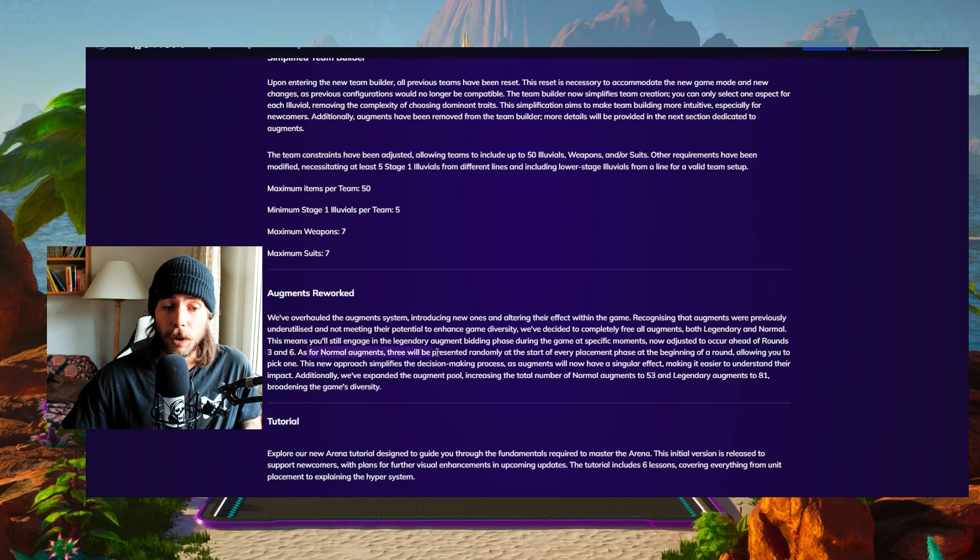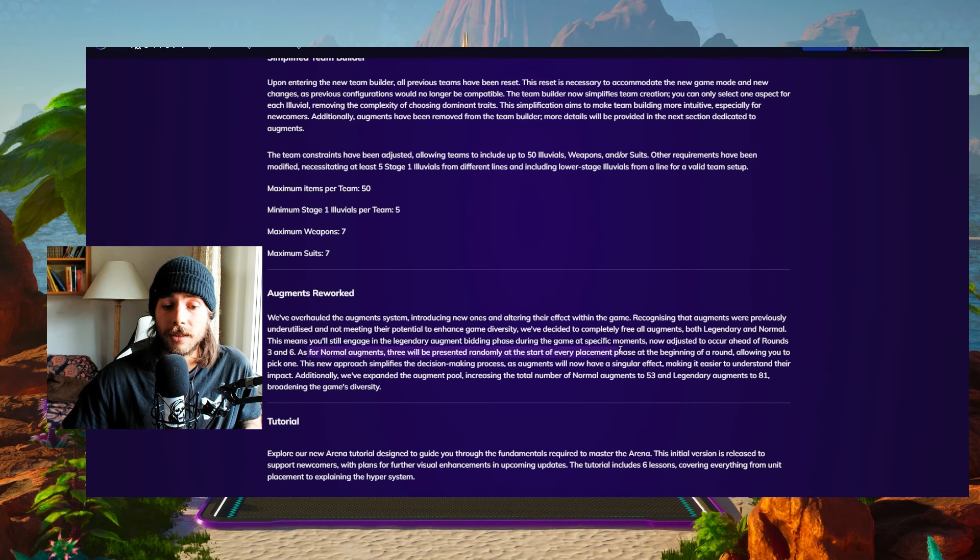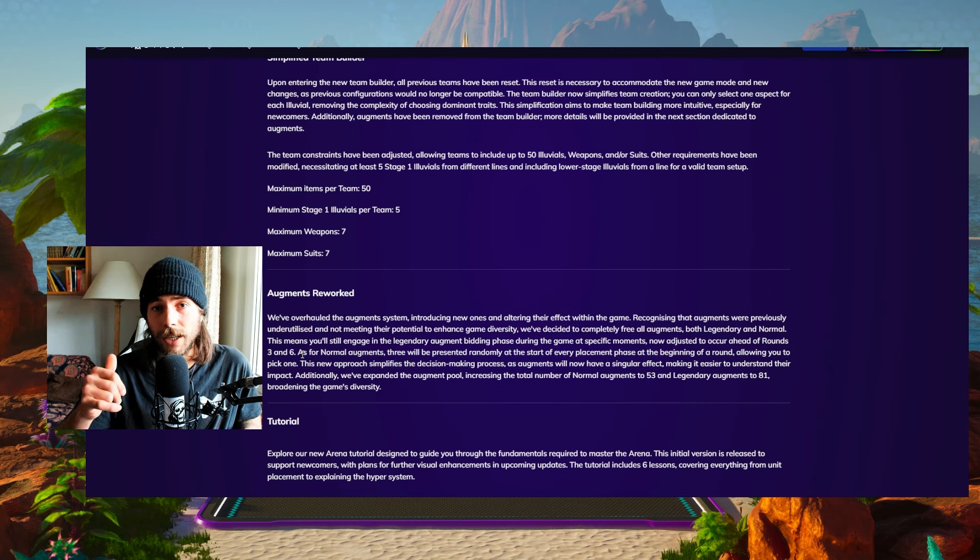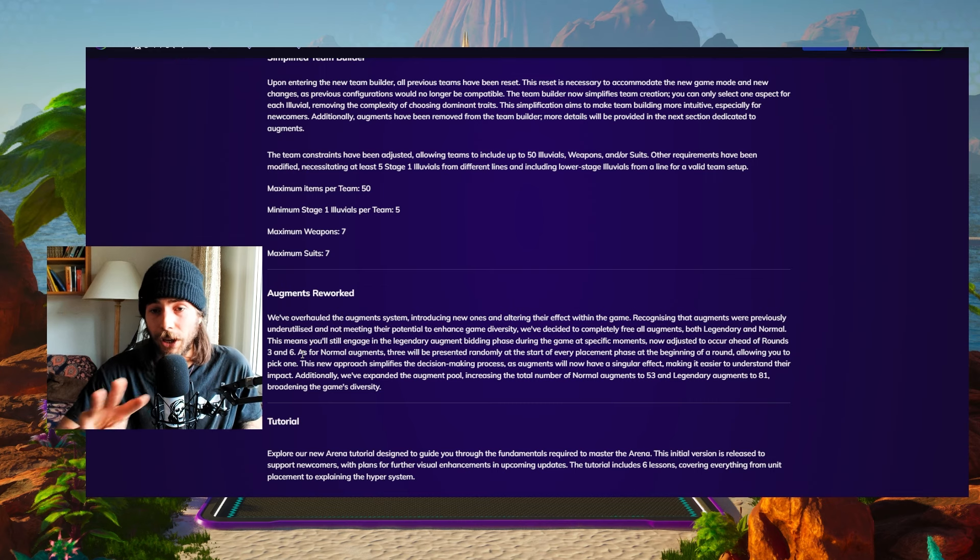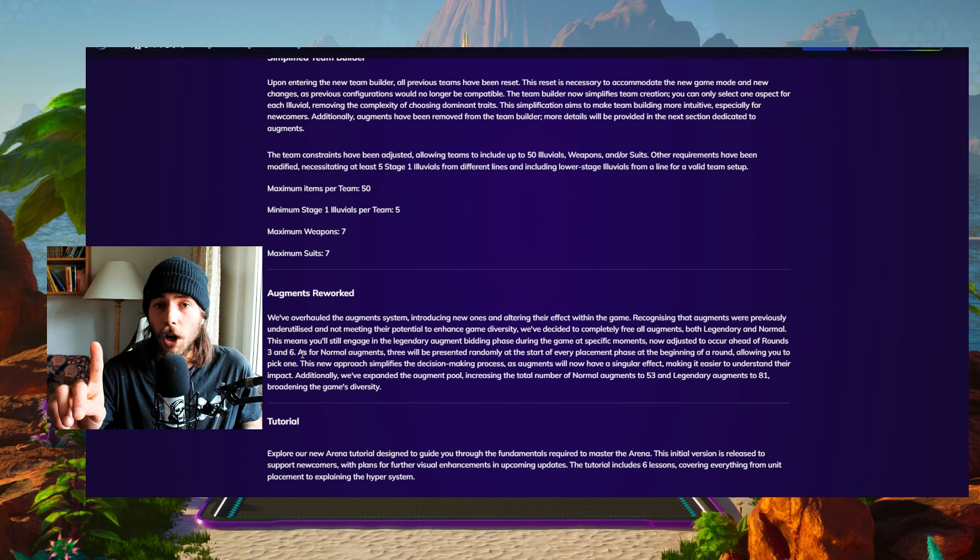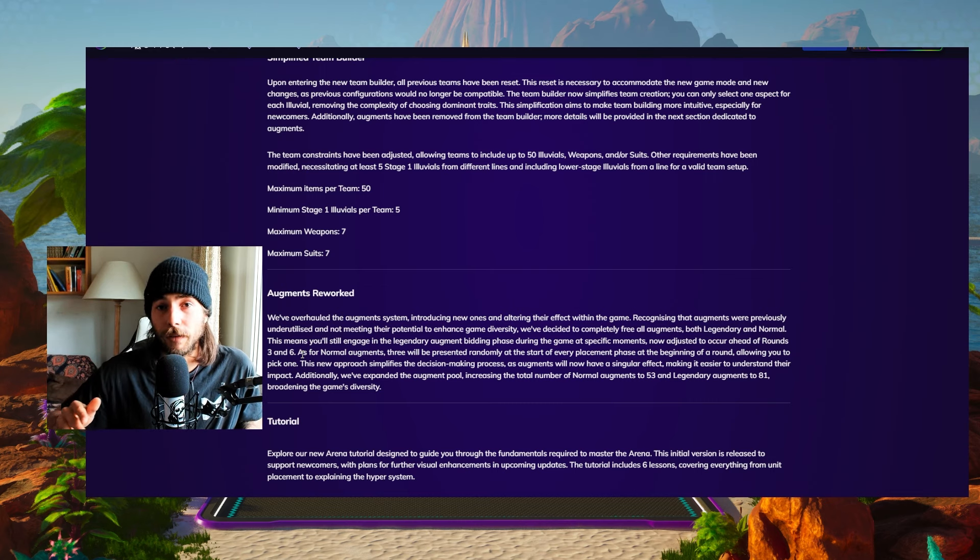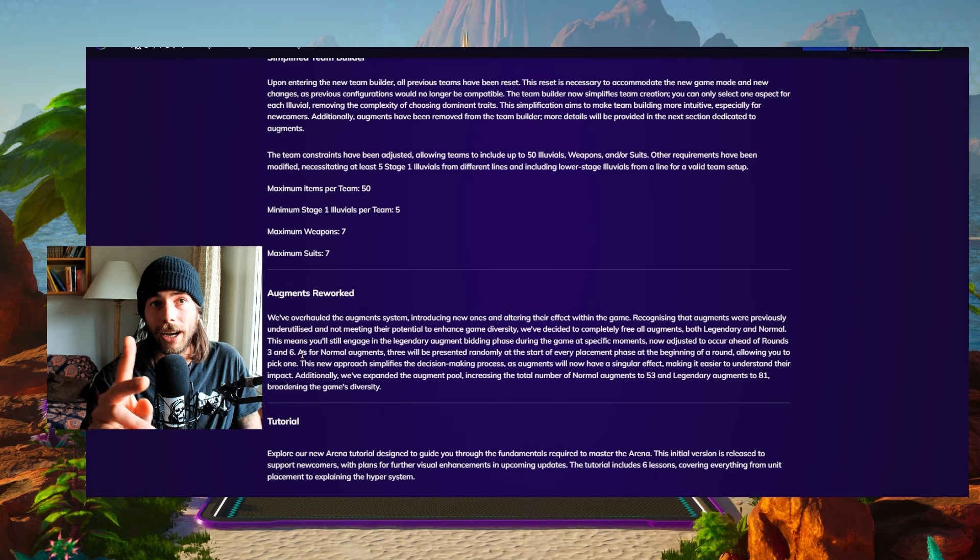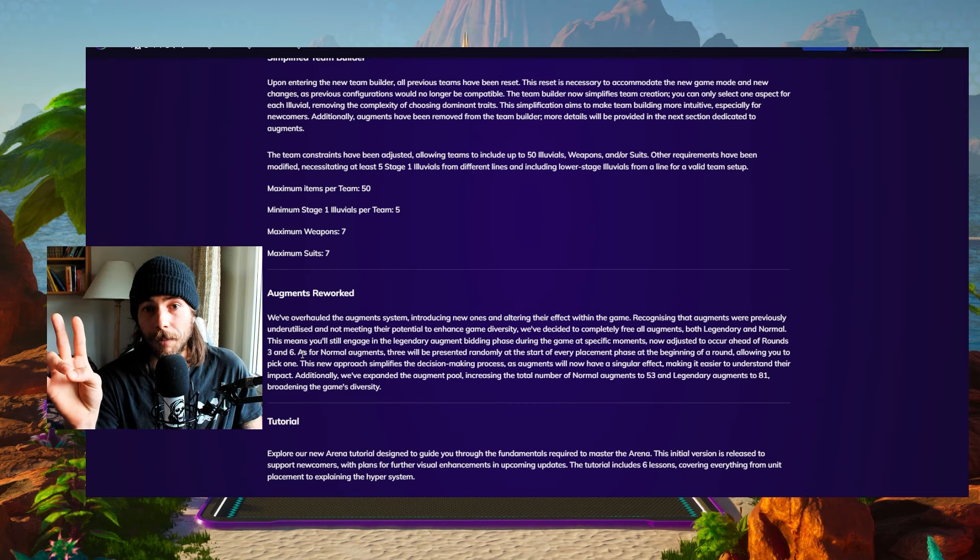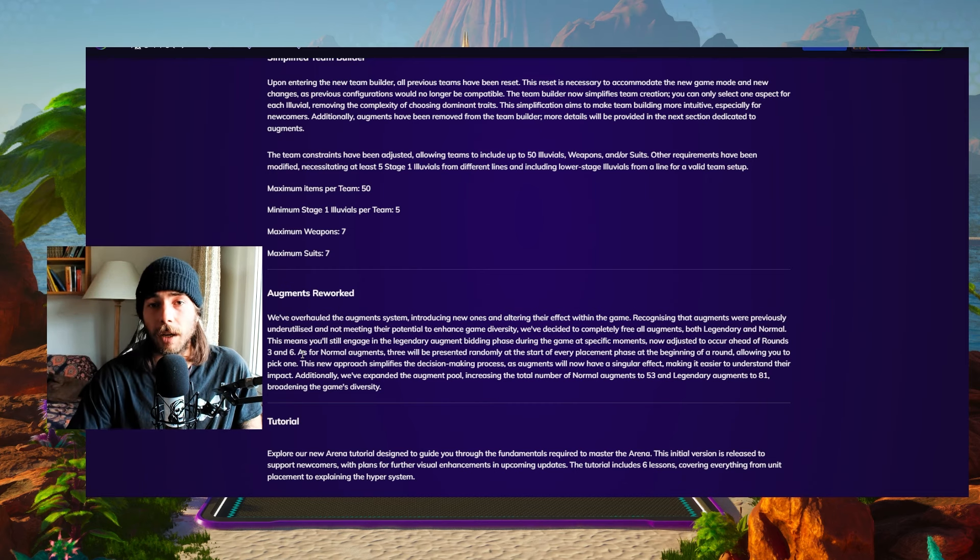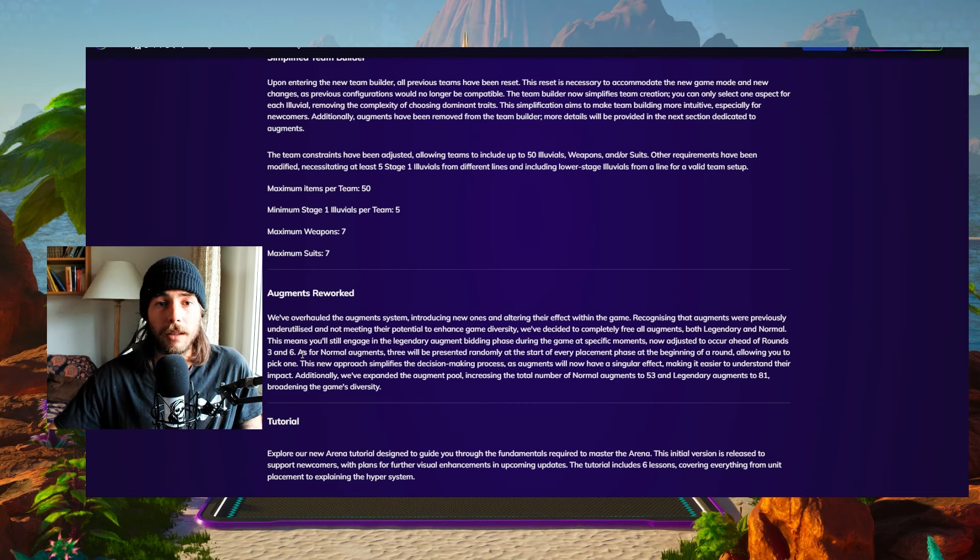So before round three and before round six, we're gonna get the Legendary Augment phase. For normal Augments, three will be presented randomly at the start of every placement phase in the beginning of a round, allowing you to pick one. So basically every round starting with round two, you're gonna get three different Augments, normal Augments. You can choose one of them and they're not gonna have two options anymore. It's just gonna be 20% Omni Vamp, that's it, or 20% physical resistance or whatever it's gonna be.